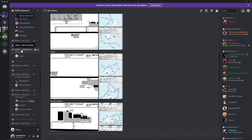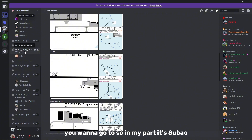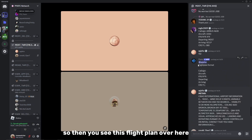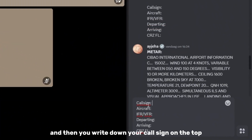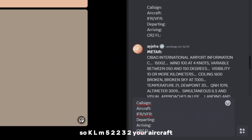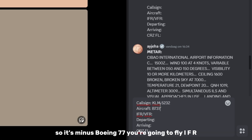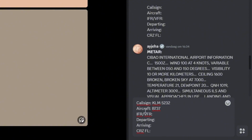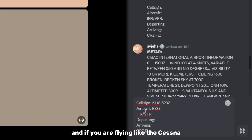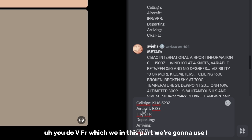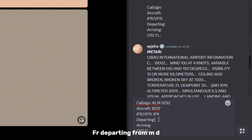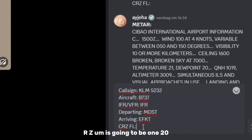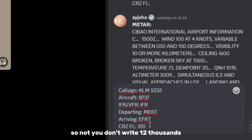Now you want to get on the ATC frequency. In my case it's Zibao, MDPST, so we join this one and open the chat. You see this flight plan template here — copy it and paste it, then write your call sign at the top: KLM 5232. Aircraft is Boeing 777, flying IFR. IFR stands for Instrument Flight Rules, used for big airliners. If you're flying a Cessna, you'd use VFR. Departing from MDST, arriving Katila, cruising flight level CRZ 120 — so you write 120, not 12,000.